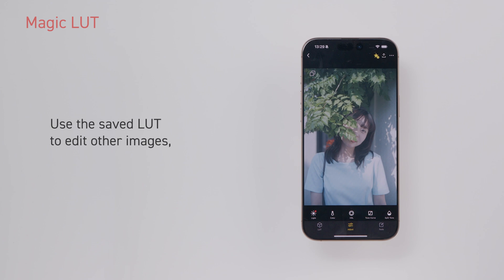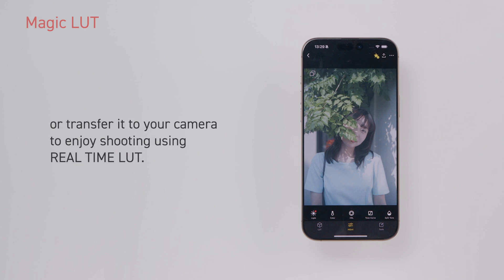Use the saved LUT to edit other images or transfer it to your camera to enjoy shooting using real-time LUT.